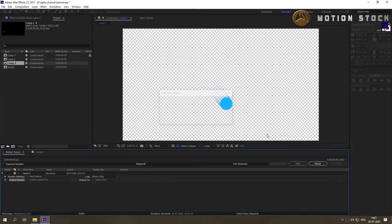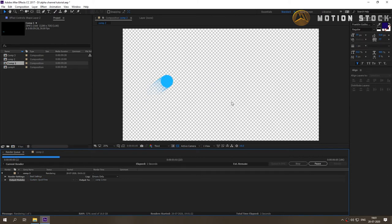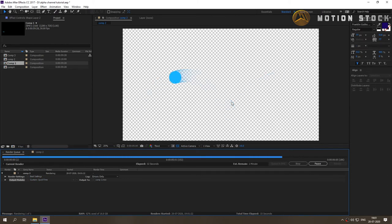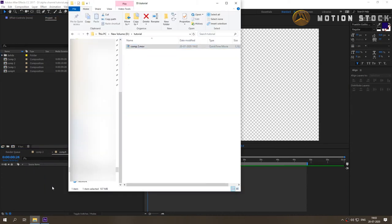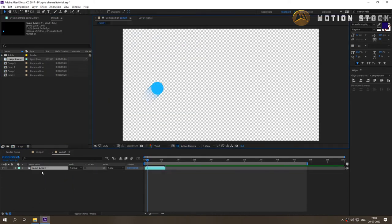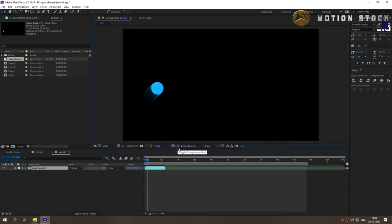Click on render button. After render completion, you have your video with alpha channel that you can easily composite with your footage.